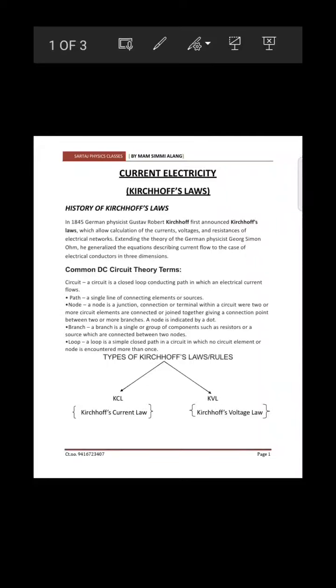Hello students, welcome to my channel. In today's video we will learn Part 2 of Current Electricity. In this video you will do a quick recap of all the topics related to Kirchhoff's laws, meter bridge, Wheatstone bridge, and potentiometer. So without wasting time, let's start.